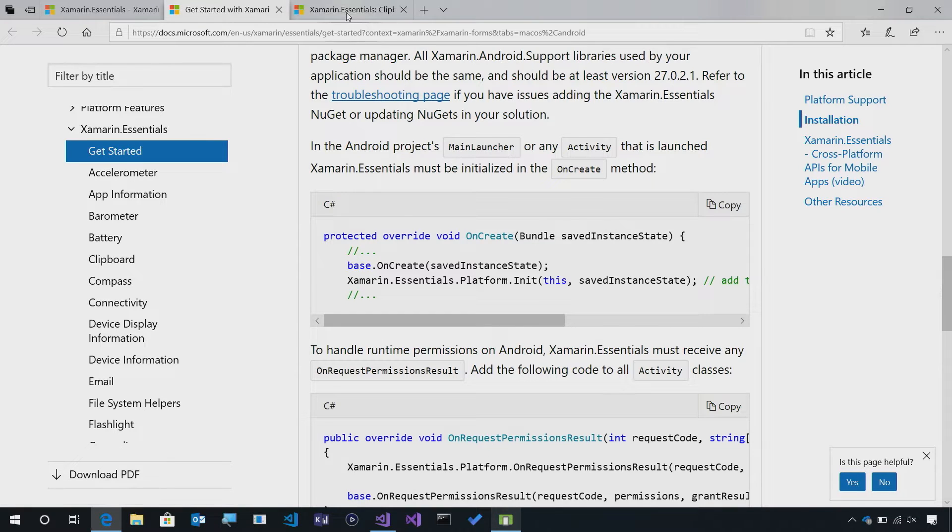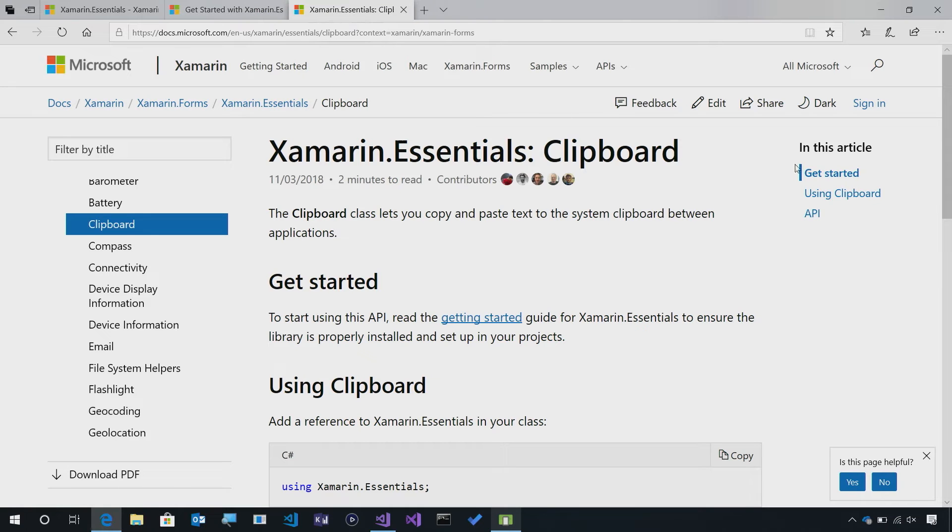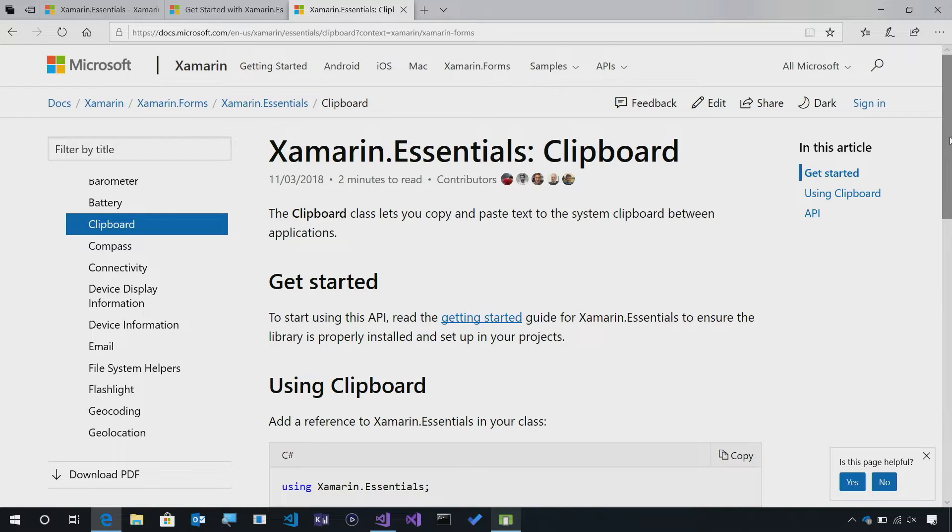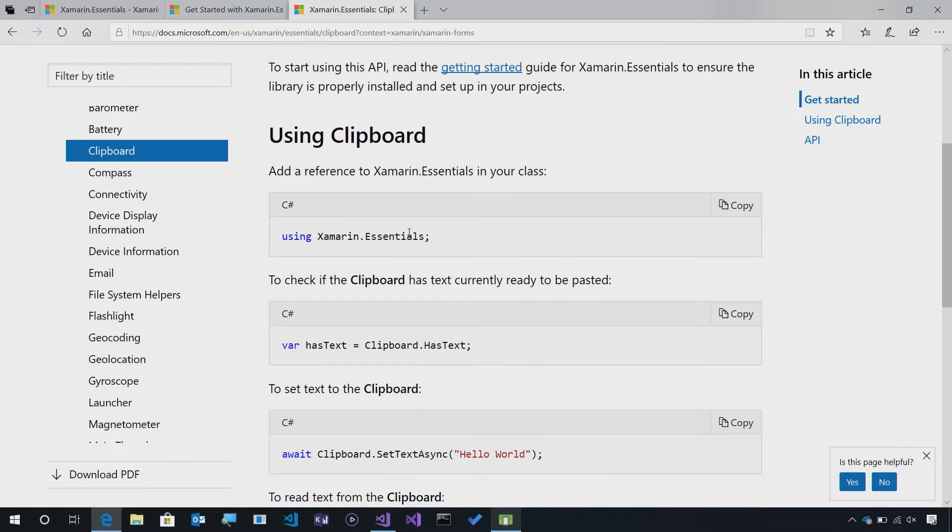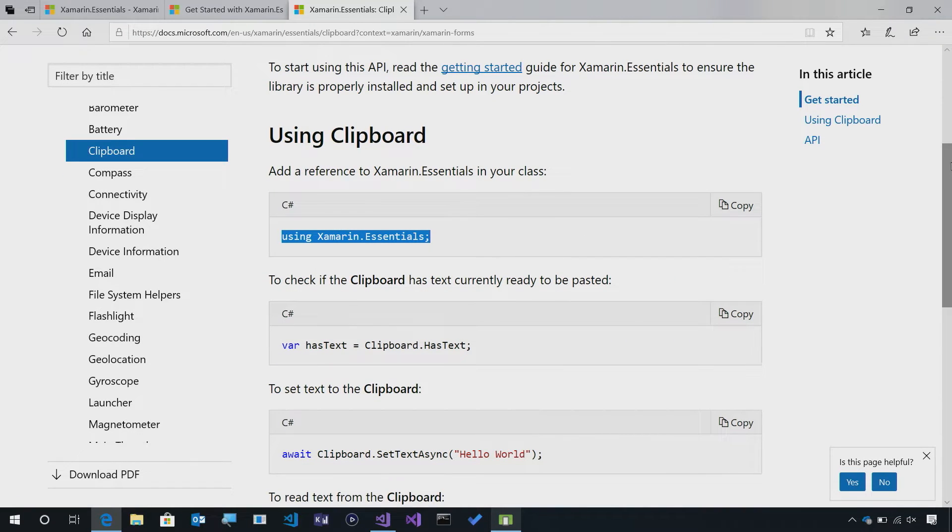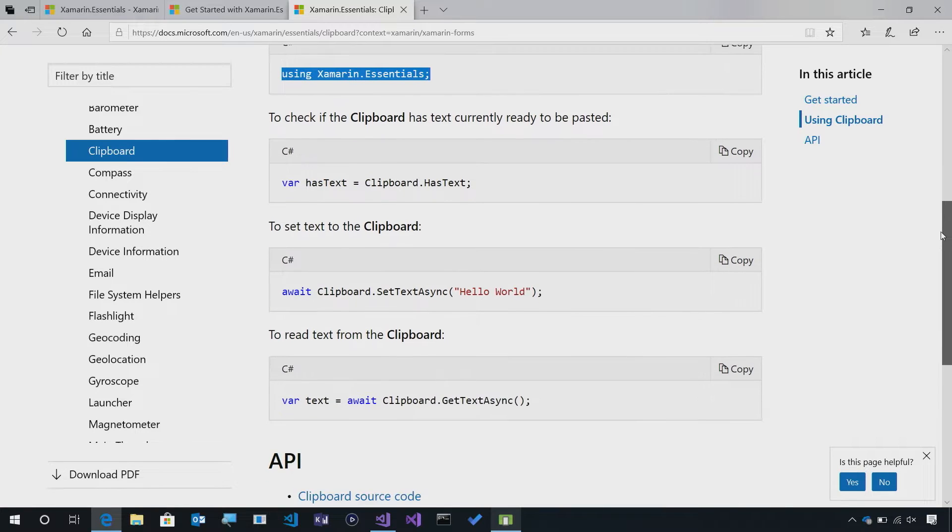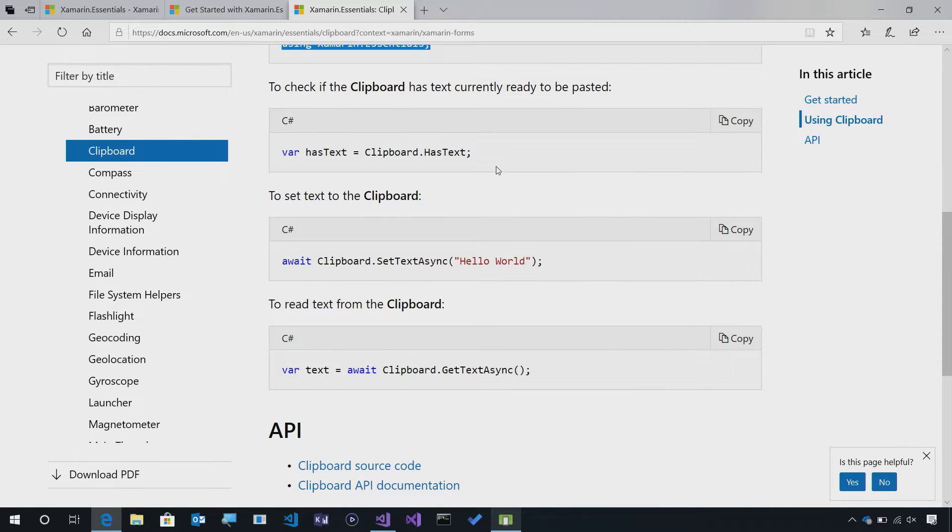Now, for the Clipboard API, it's really simple. Here, we're able to copy and paste text to our system clipboard and between applications. Of course, we have to use Xamarin Essentials like we have in the past on Essential API of the week, and we can do things such as see if the clipboard has text, we can set text asynchronously to it, and we can even get text asynchronously from it.